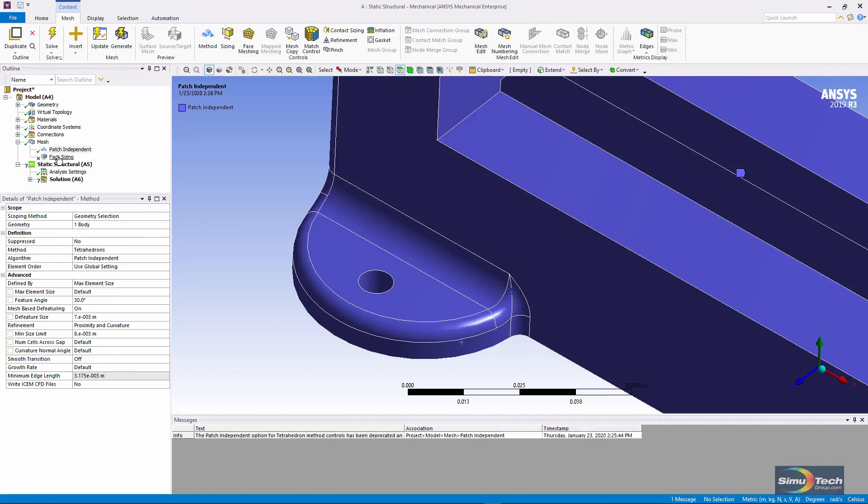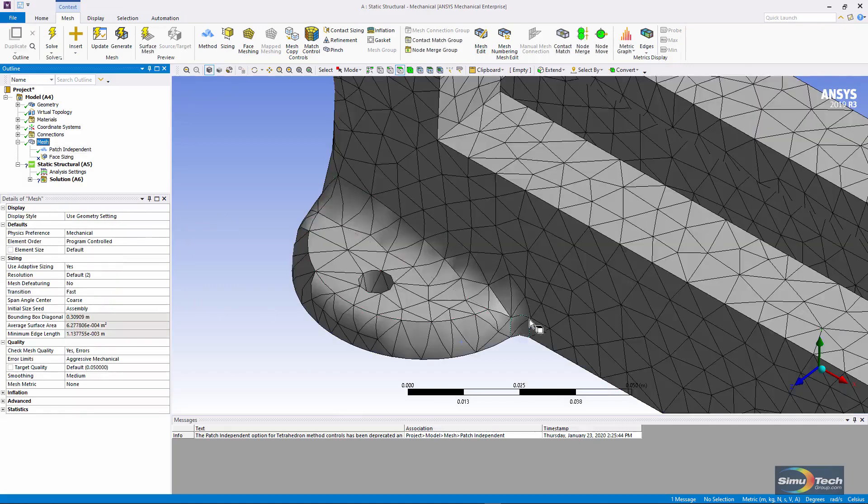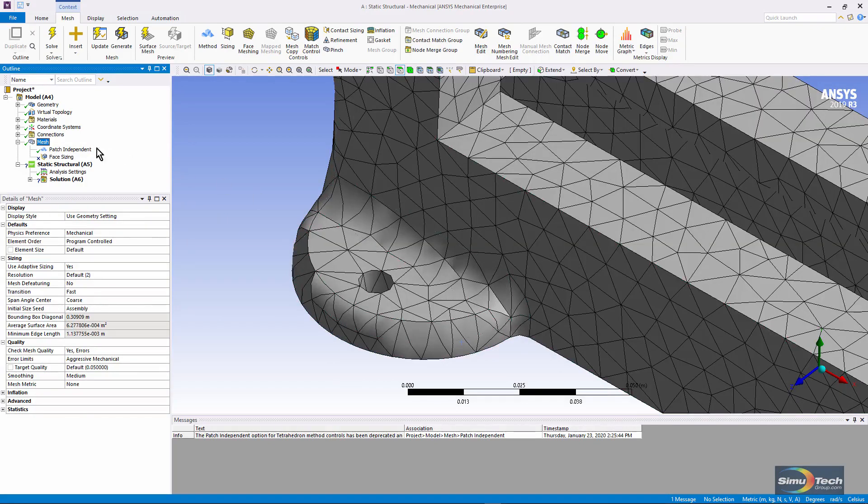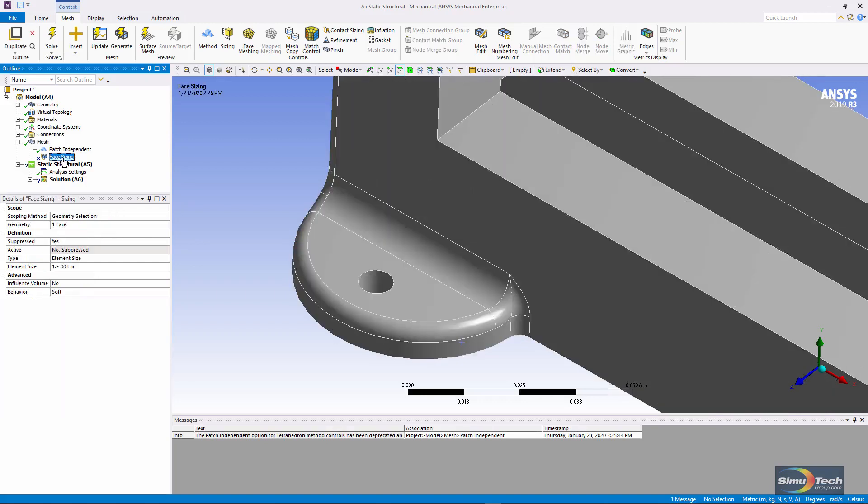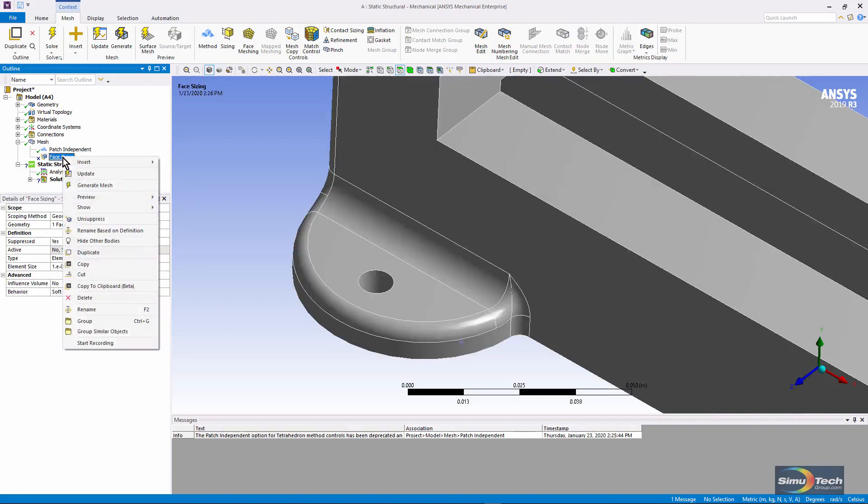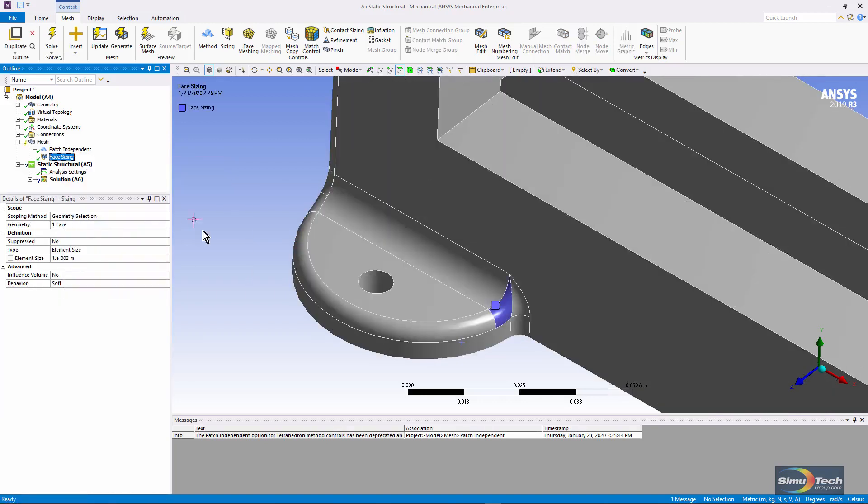Something here I'd like to note, look at the size of the elements right here. If I go to face sizing and unsuppress it, I have a face here and I've told it to have very small elements,